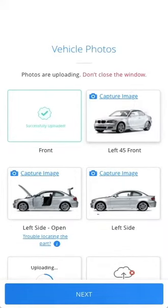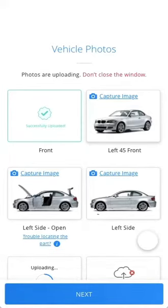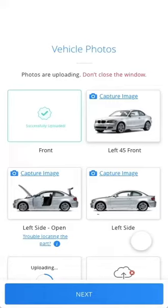Clicking all the photos is mandatory — please do not skip any photo. Also, please ensure that the photographs you are clicking are not blurred or cut out.